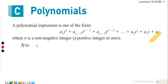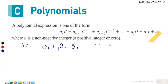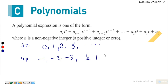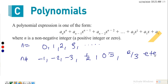So n can equal zero, one, two, three, and so on. But n cannot be negative integers — cannot be minus one, minus two, minus three. N cannot be one-half, cannot be 0.5, cannot be two-thirds. For an expression of this form to be a polynomial, n must be a positive integer or zero — that is, n must be a whole number.